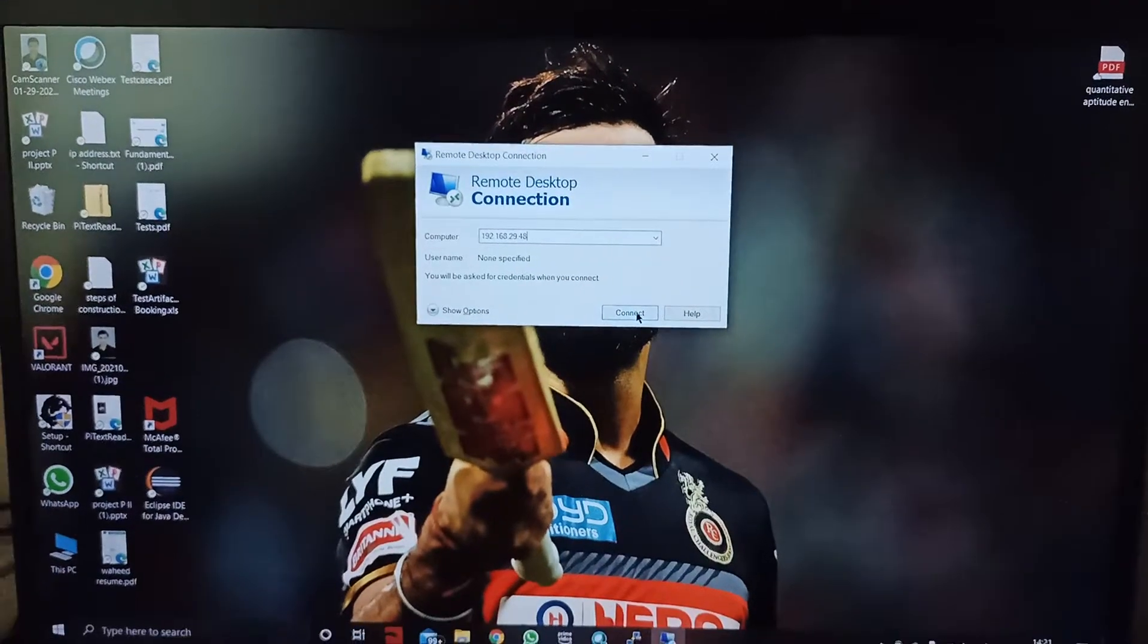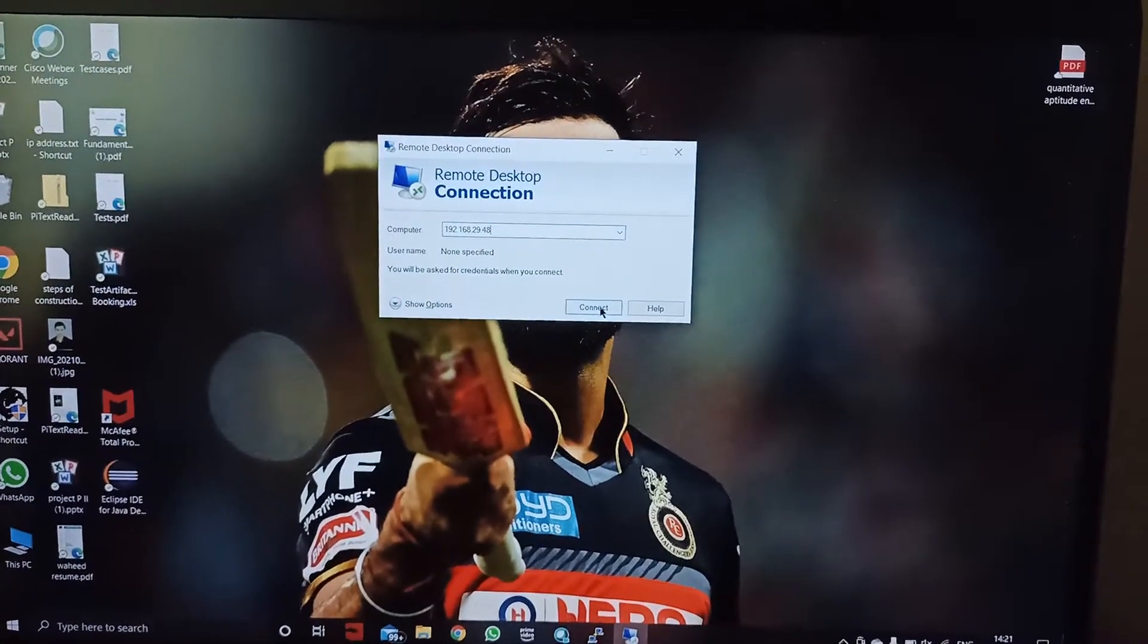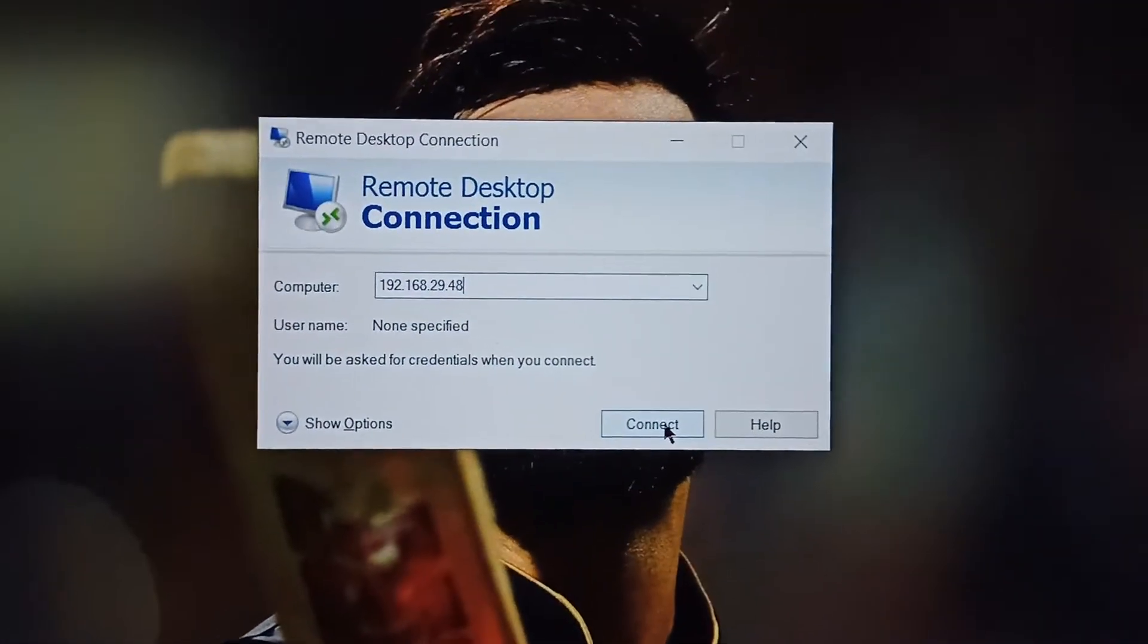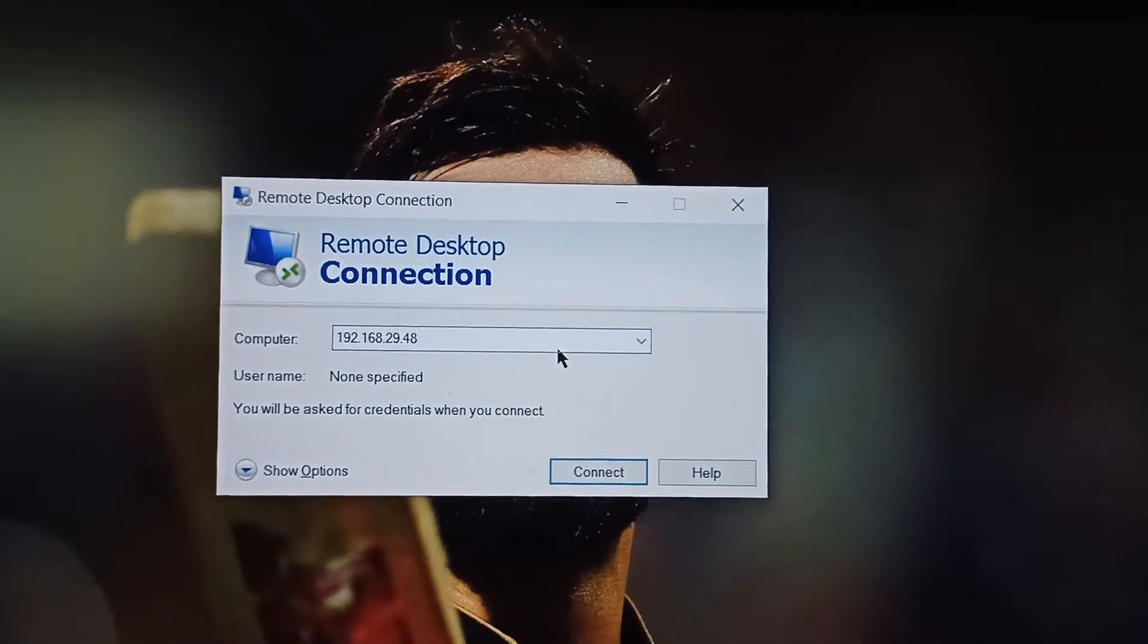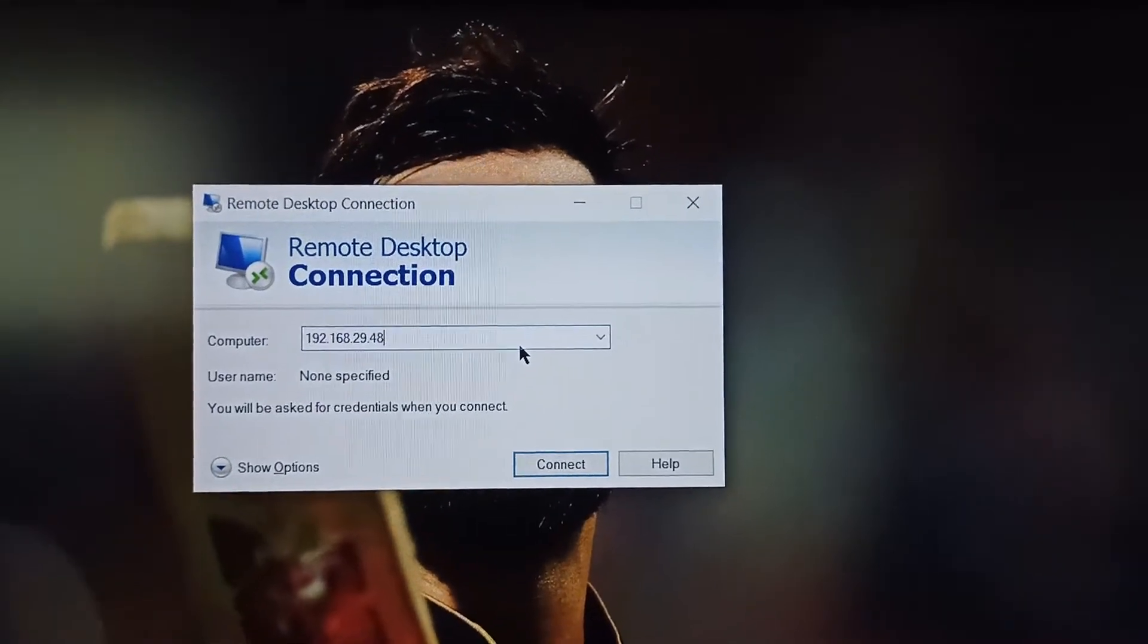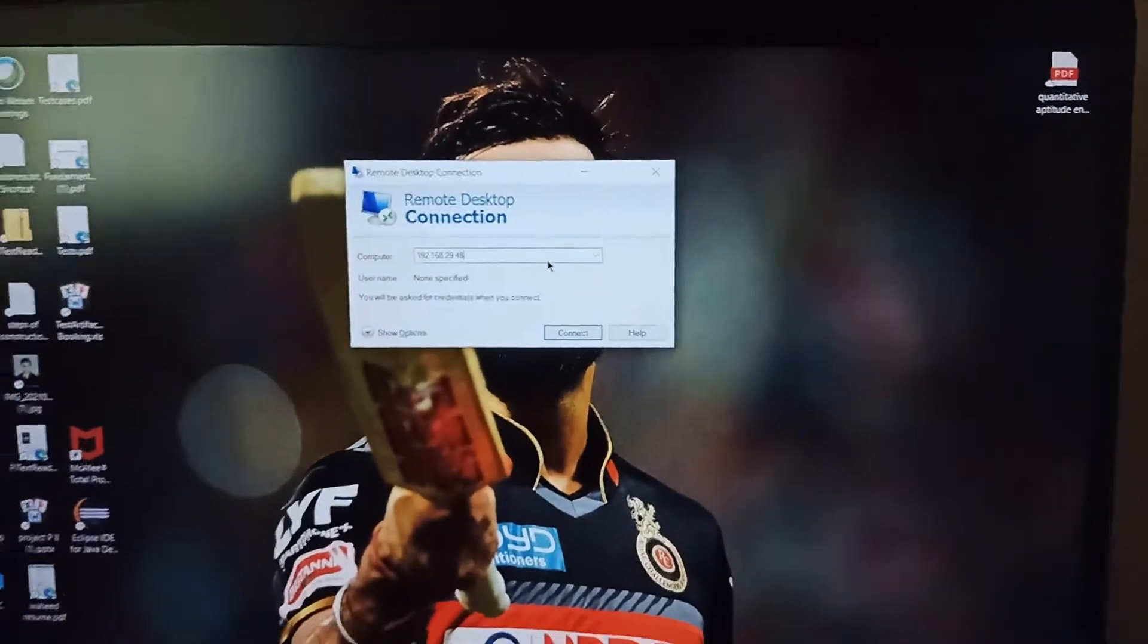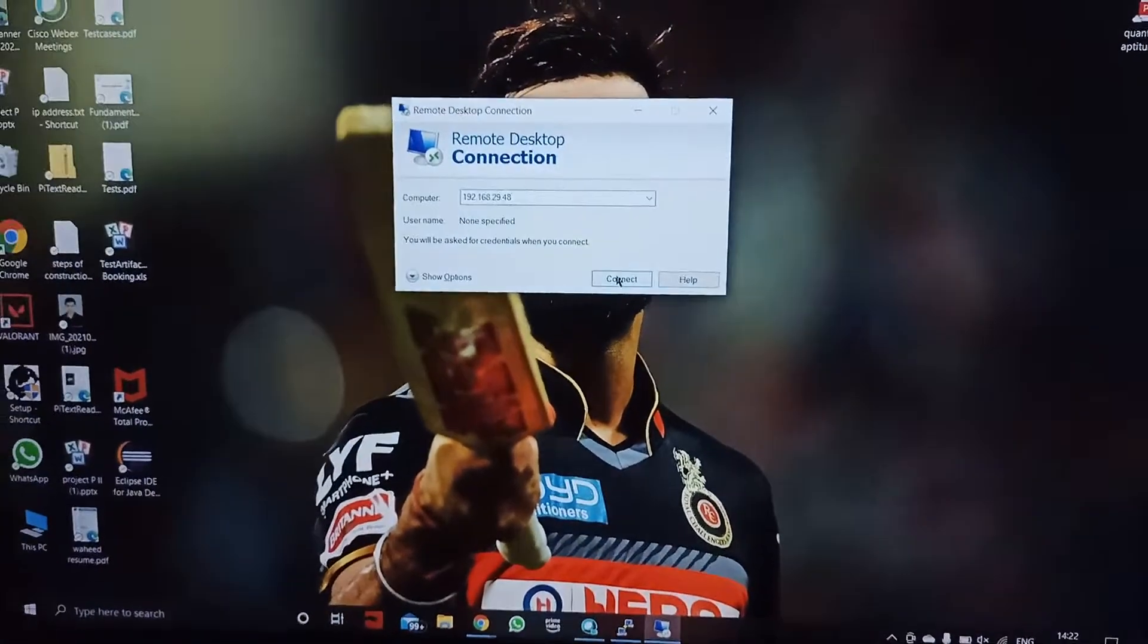After the successful installation and initiation of remote desktop in our Windows machine, we will open a Windows remote desktop application and type either our IP address if we remember that or the device name which is Raspberry Pi. Then we need to click on Connect in order to connect our desktop or laptop to the Raspberry Pi and access it.